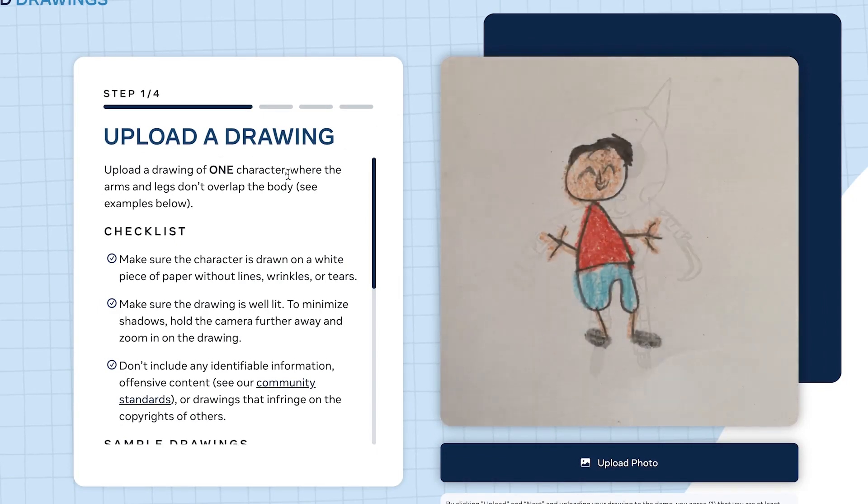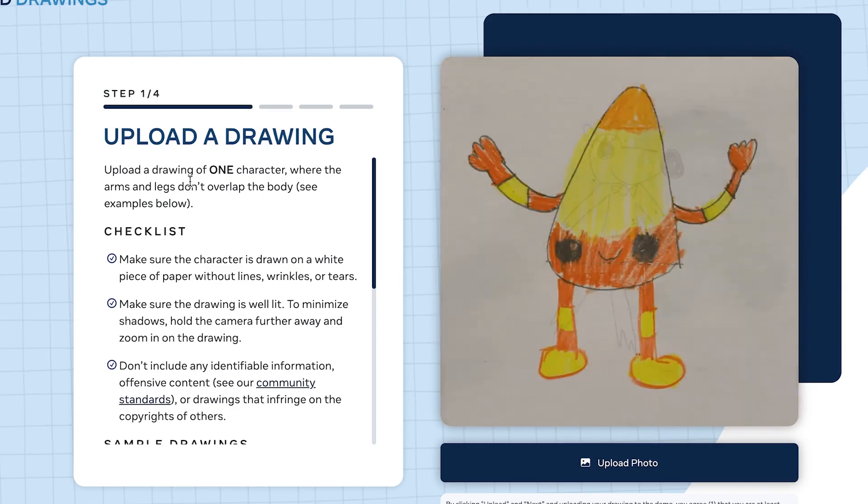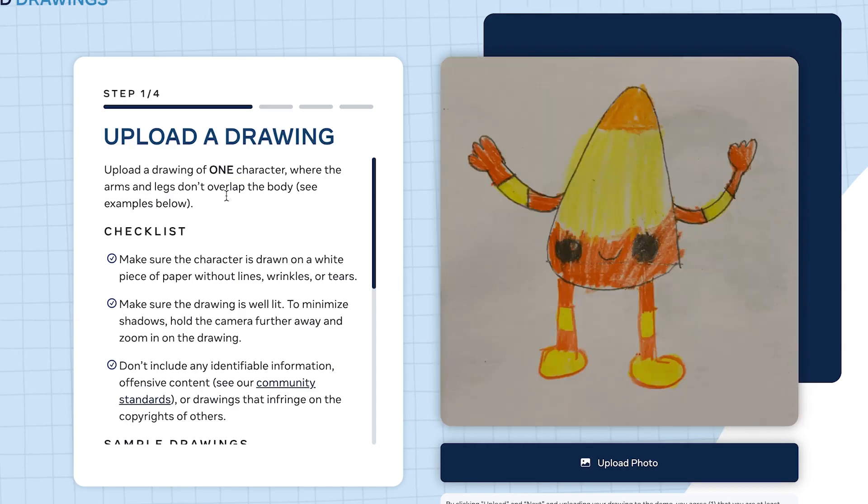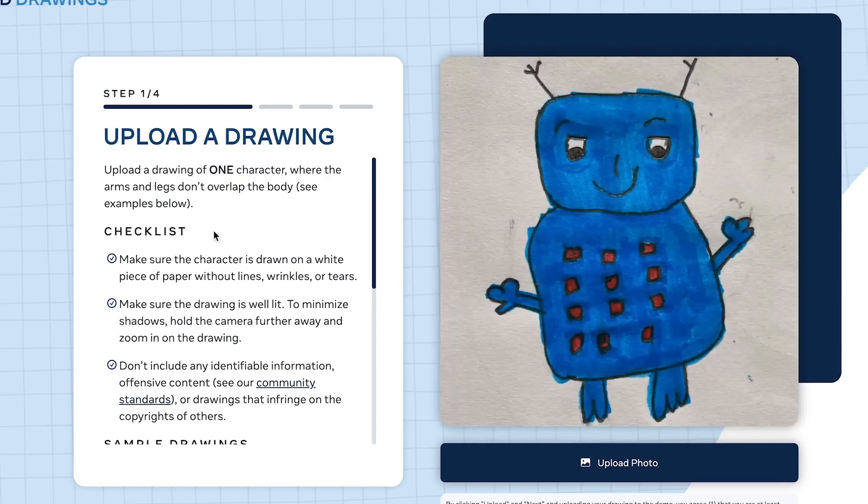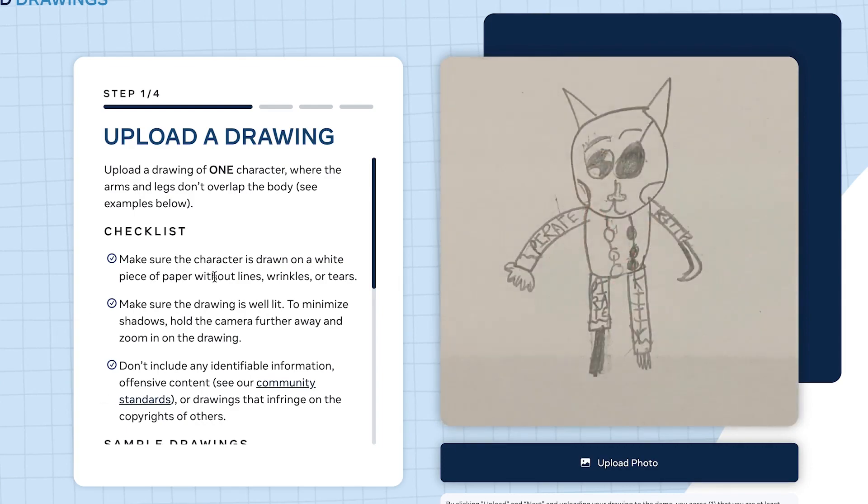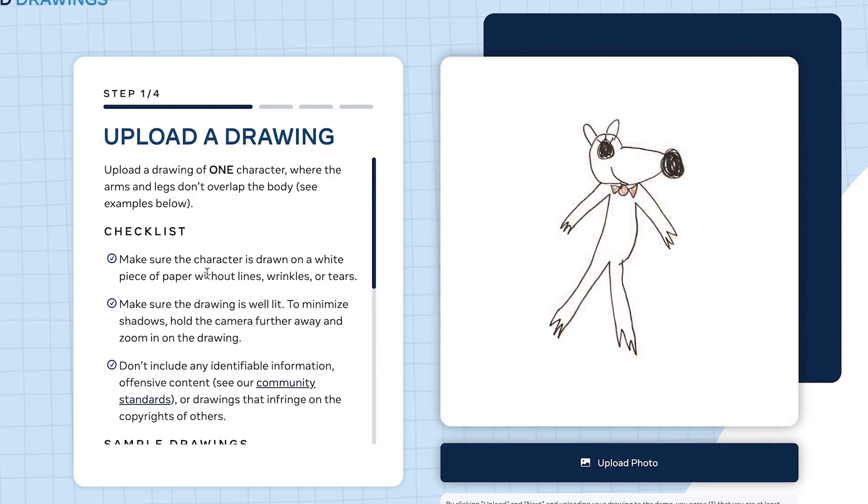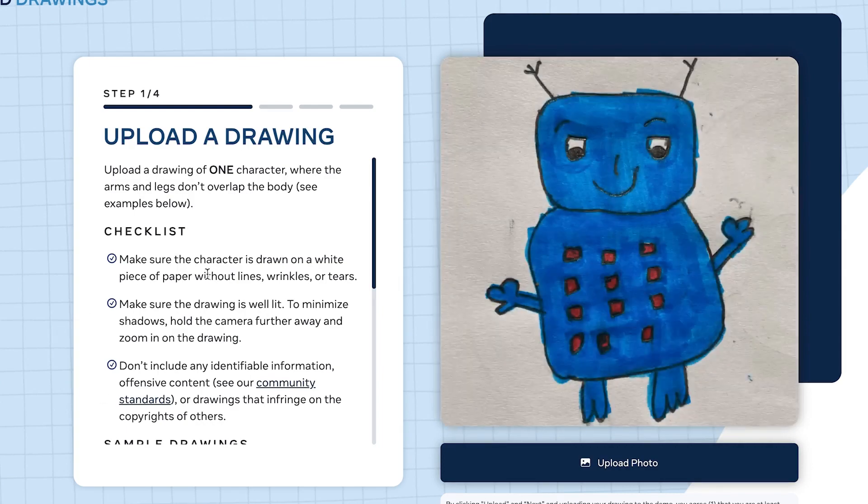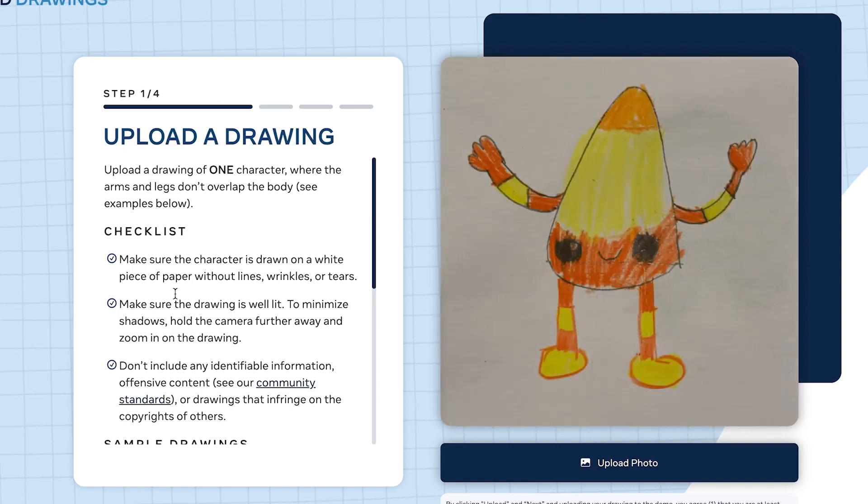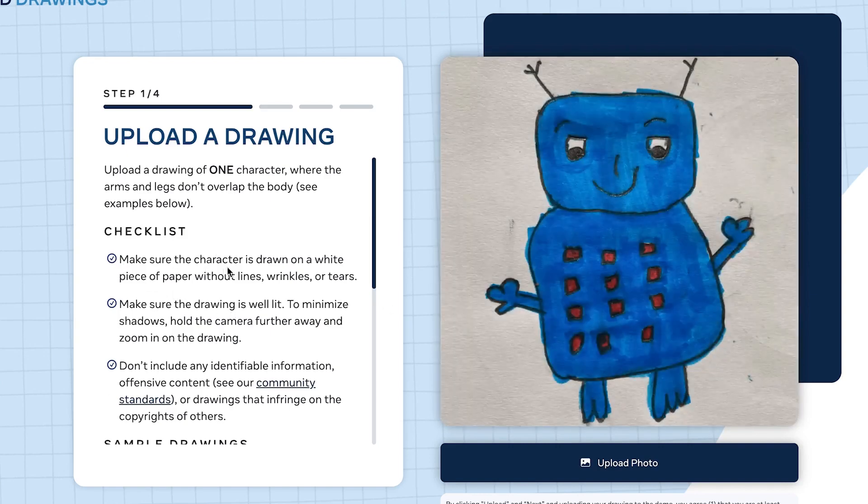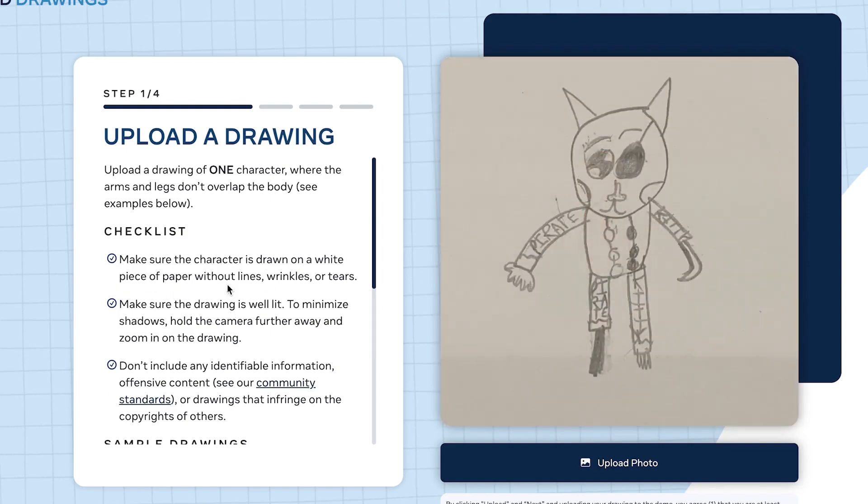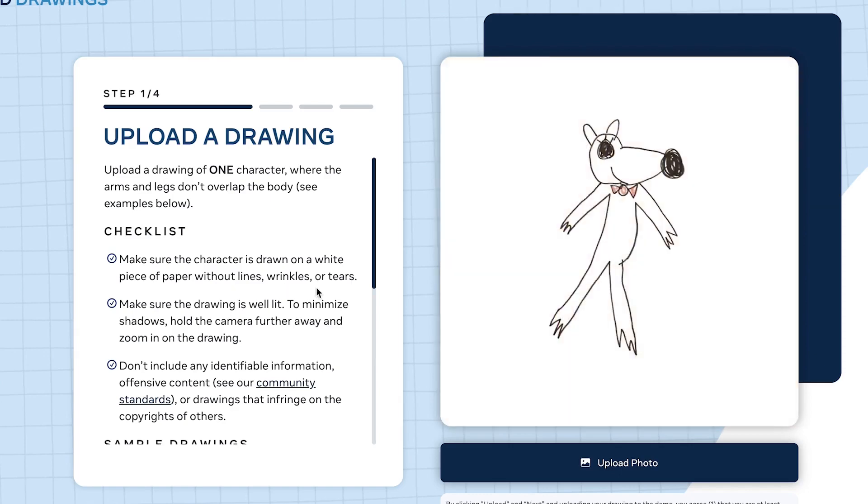You'll see there are four steps required to animate your images or sketches. The first one is upload a drawing - upload a drawing of one character where the arms and legs don't overlap the body.